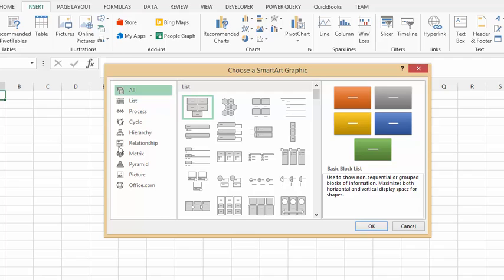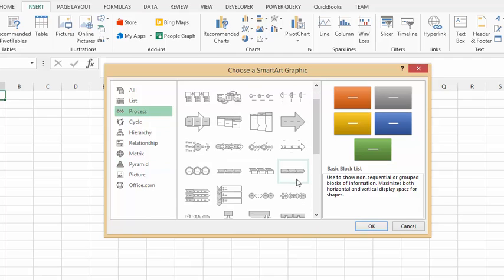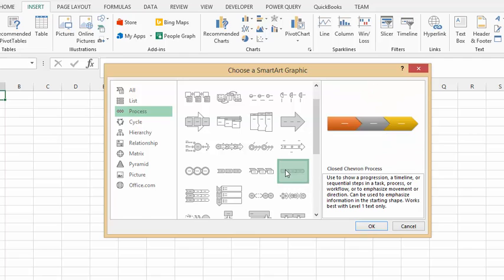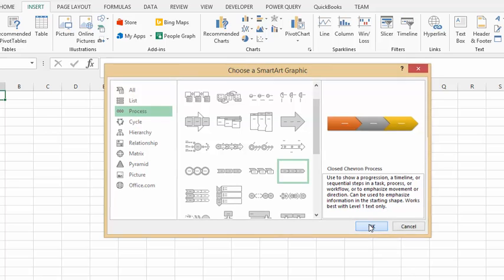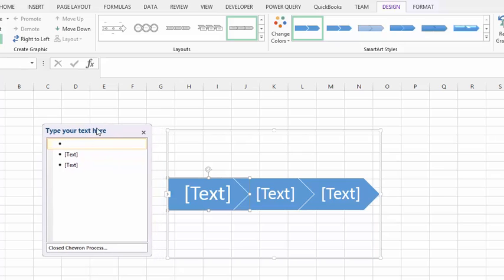Then I'm going to select Process, and then I am going to select these three arrows. It's called the Closed Chevron. That's the one I'm going to select, and I'm going to say OK. So now you have this on your sheet.